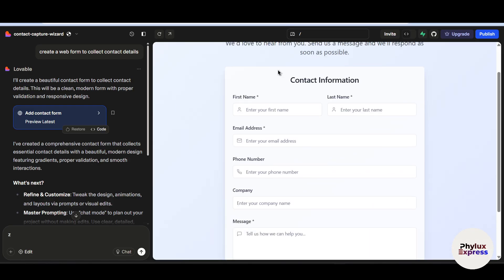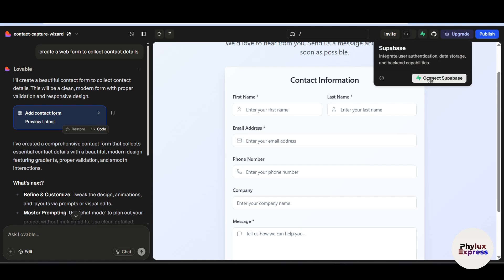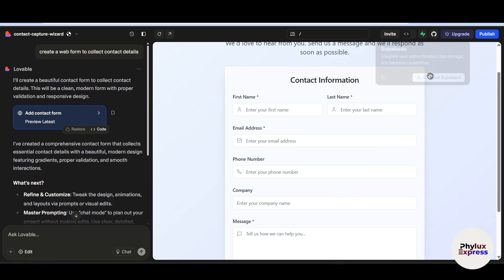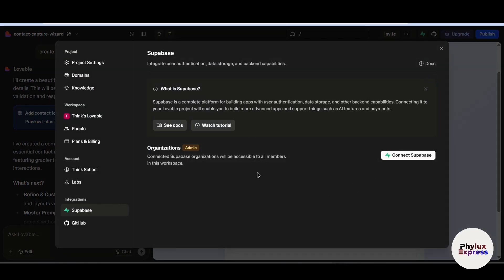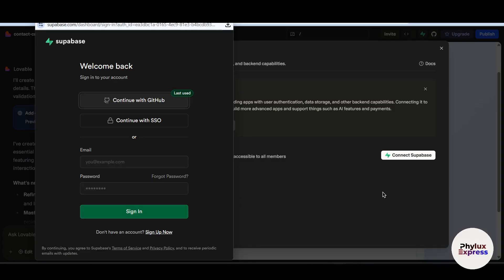Now let's connect Lovable with Supabase. At the top, you will find a green lightning symbol. Simply click on 'Manage Supabase' and you will find the 'Connect Supabase' option. Click on it and it will redirect you to the Supabase page.